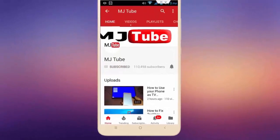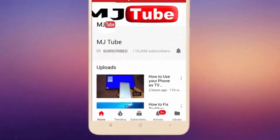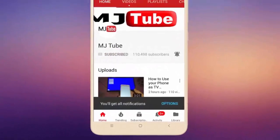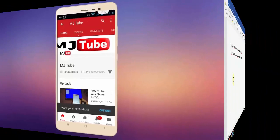Do subscribe to MJTube and hit the bell icon for latest videos.